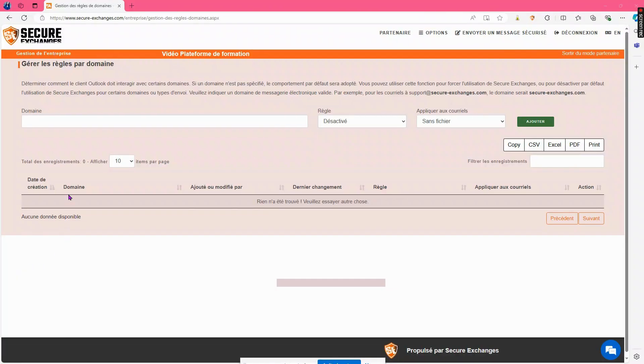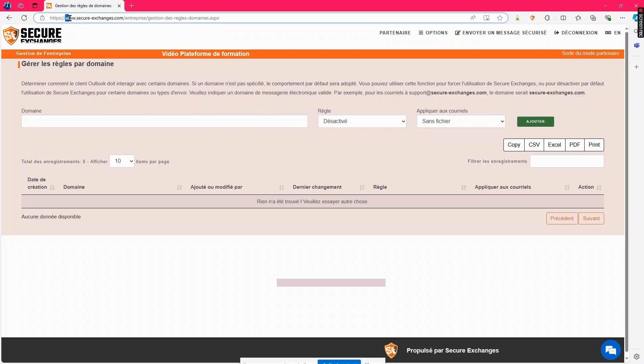To configure a domain rule, log into your account on the Secure Exchanges portal. Go to the options tab, then select manage rules for domains.